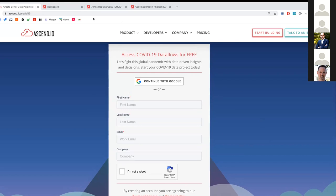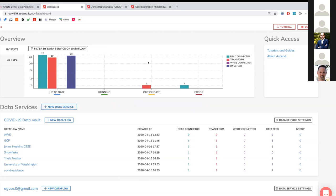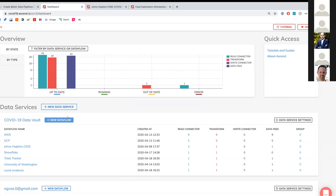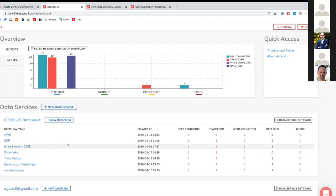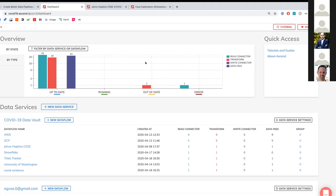What we've done is we've created a data vault of every single potential COVID-19-related dataset that we could find online — whether that be the public S3 COVID-19 data lake from AWS, GCP's public BigQuery COVID-19-related data, Snowflake star schema data, and a lot of others from different universities and websites.